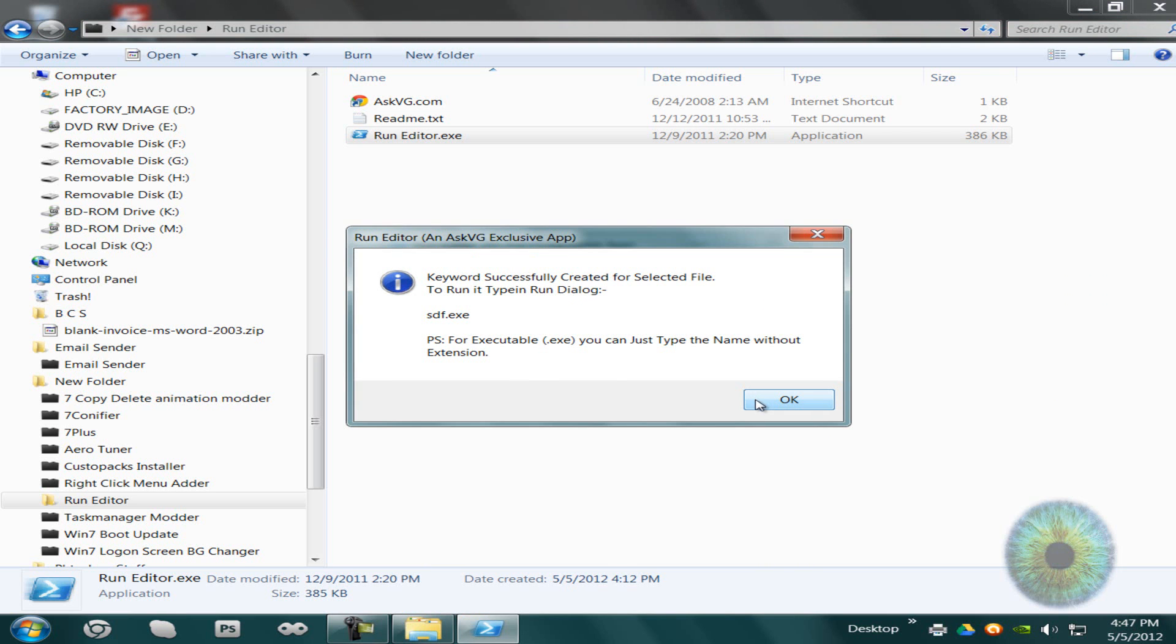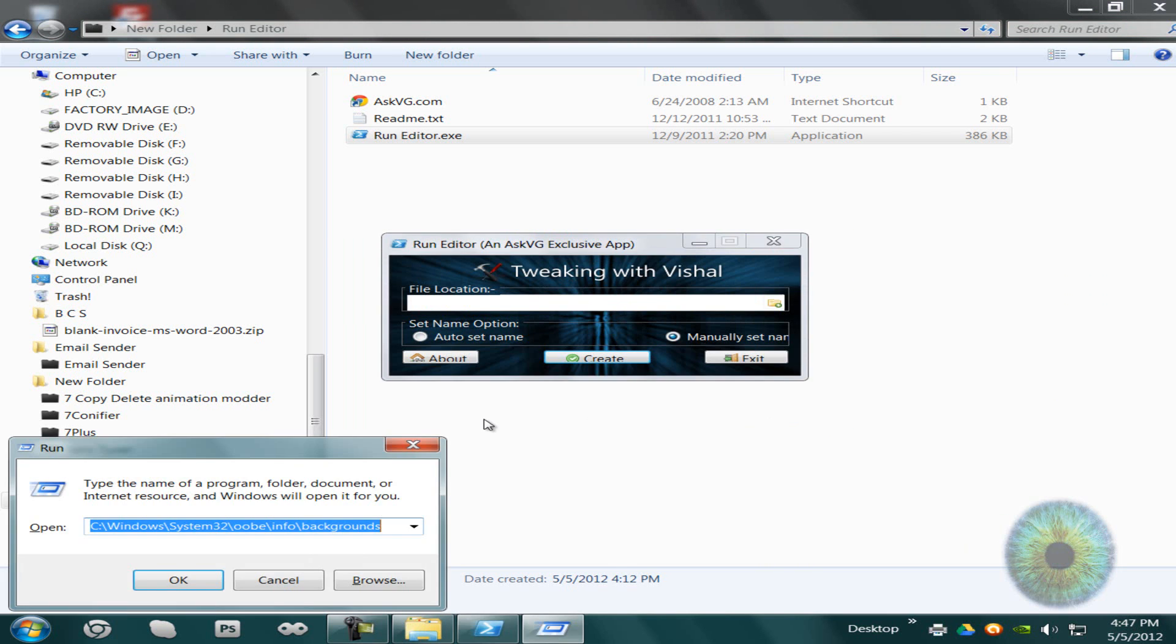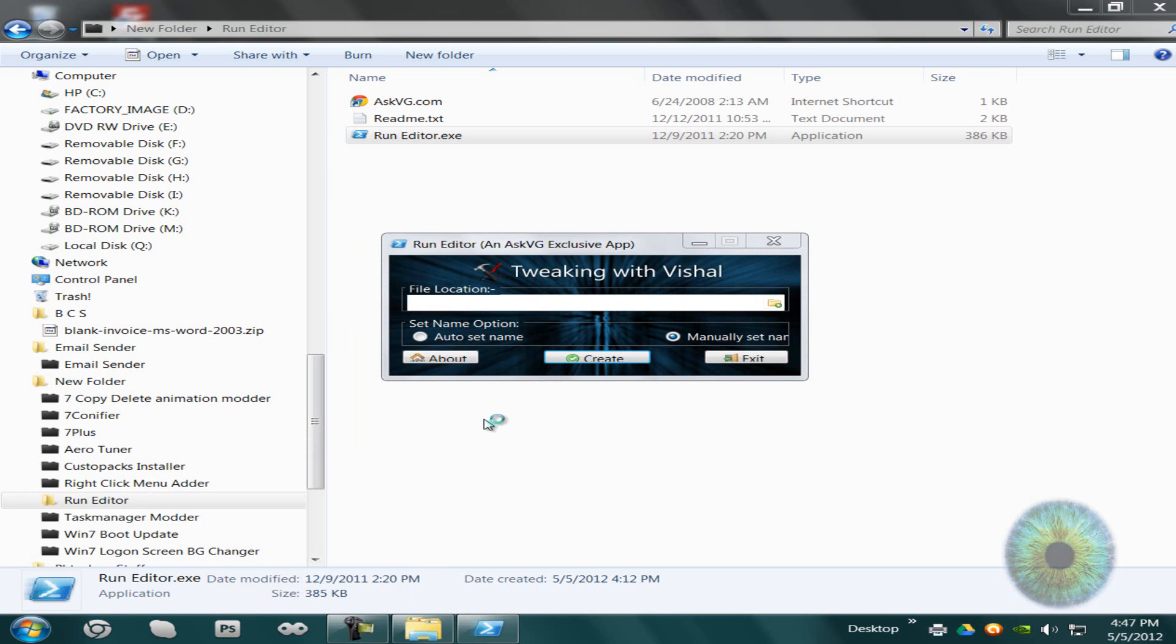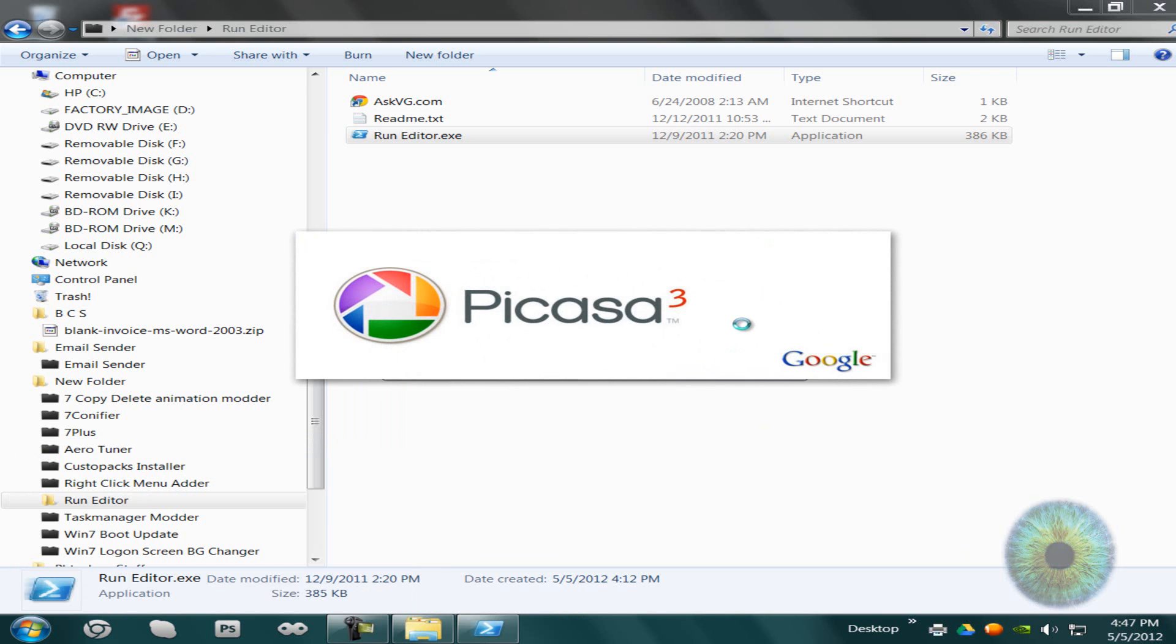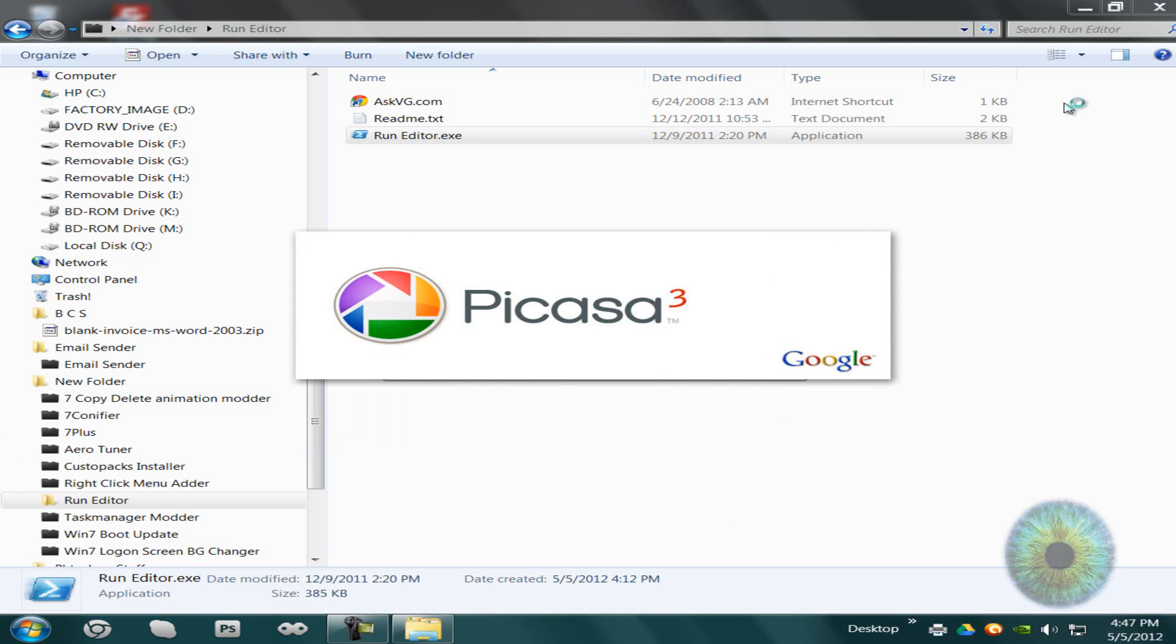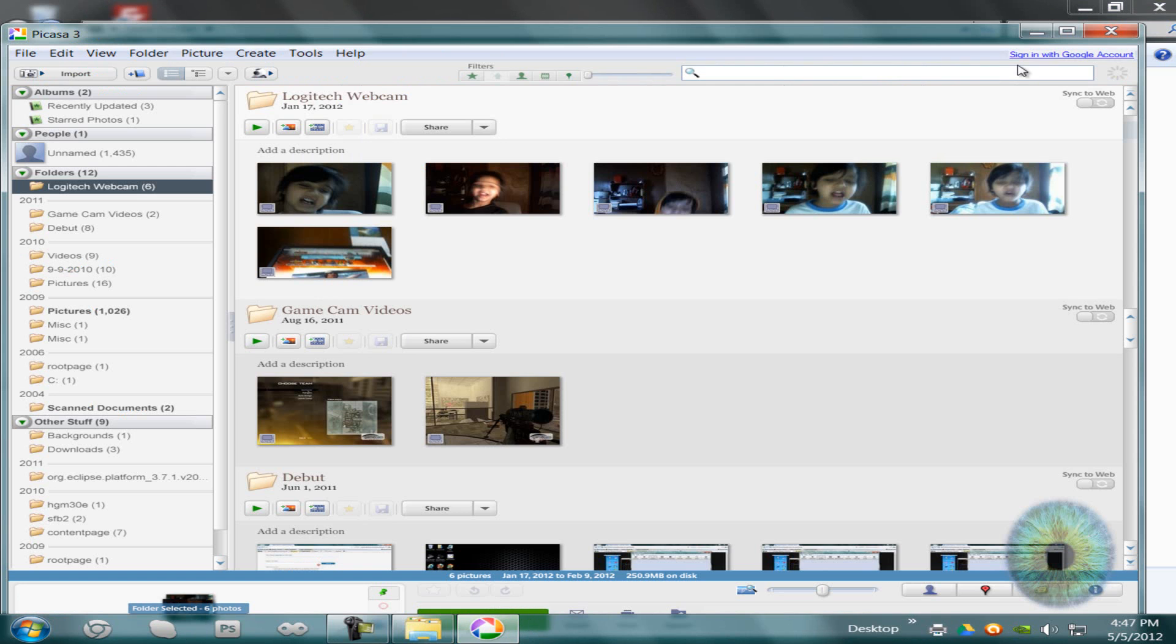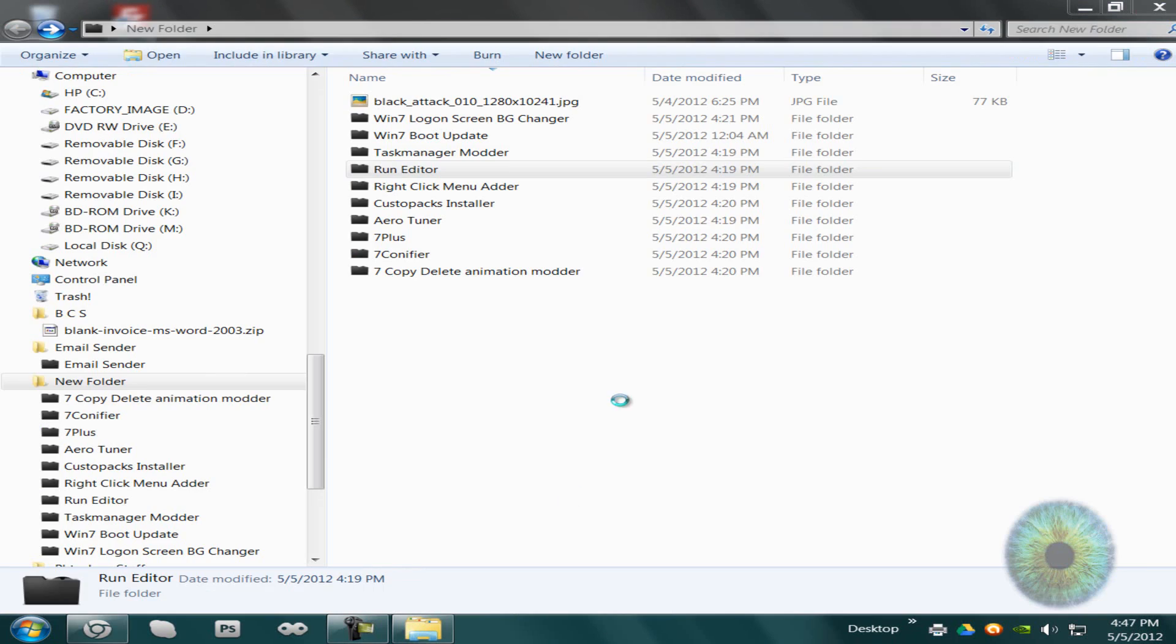Let's see, SDF. There you go, it works. See, Picasa's launching. This is pretty helpful even though it took me a while.